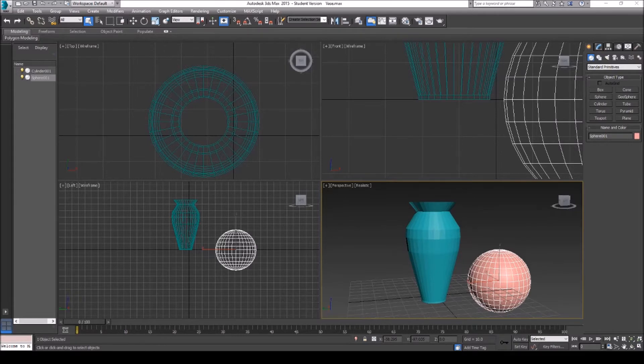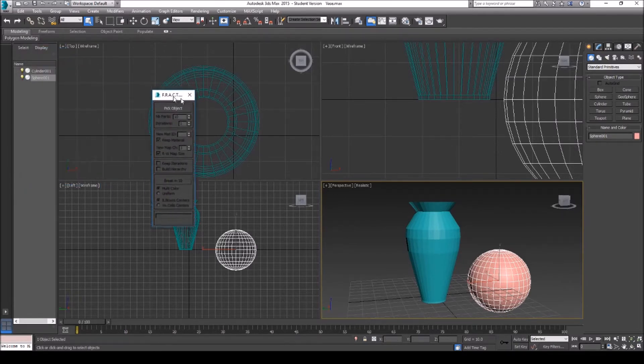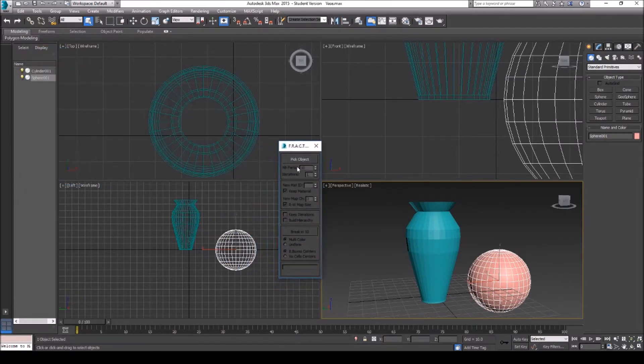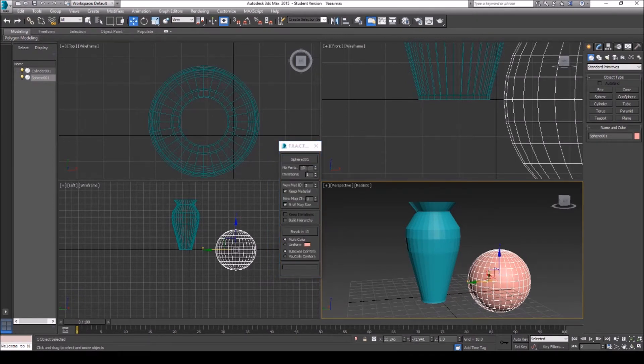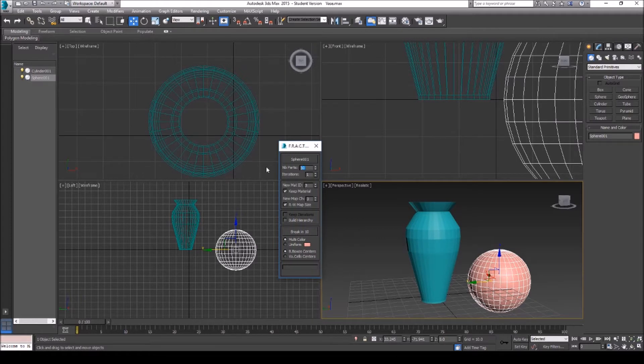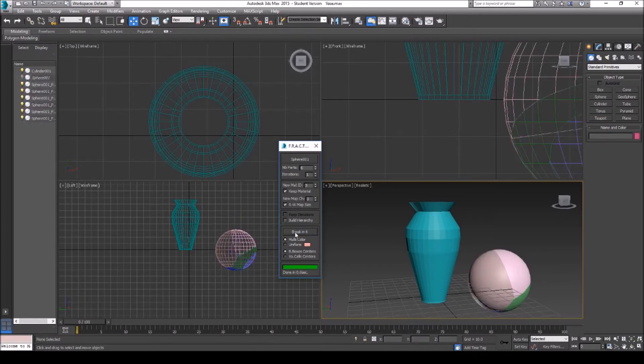And then what I'm going to do is I'm actually going to import the script in here. So what you do is you're just gonna select picked object and pick an object. So I'm gonna do this sphere first. You select how many pieces you want the object to break into. I want it to break into, say, six pieces.